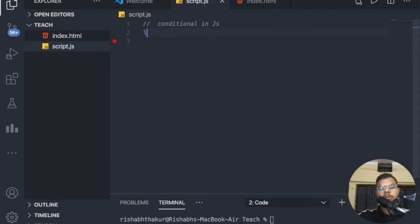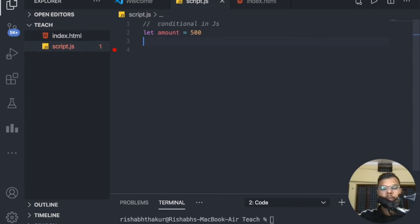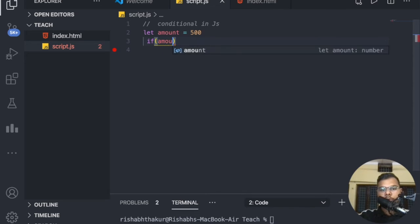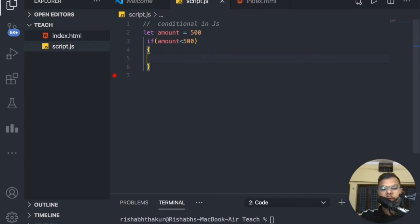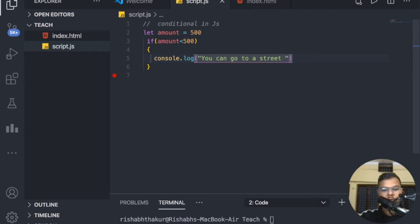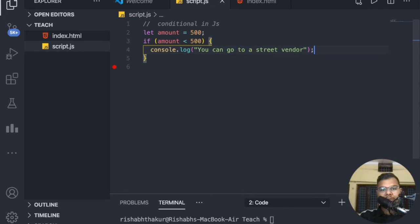Let's declare a variable: amount equals 500. Then we'll have the if keyword, and inside that if keyword we check a condition. The first condition is if amount is less than 500, we console log 'you can go to a street vendor'.